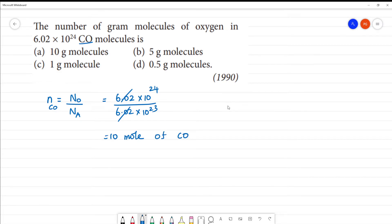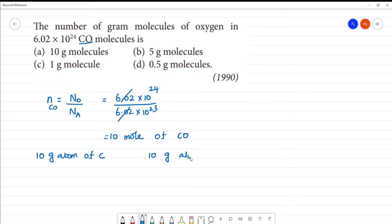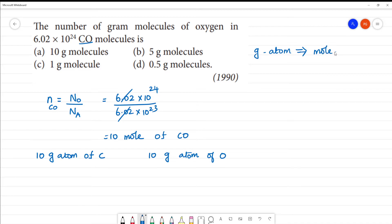In 10 moles of CO, we have the number of moles of oxygen. Carbon is equal to 10 gram atoms of oxygen. Gram atom is another name for moles.